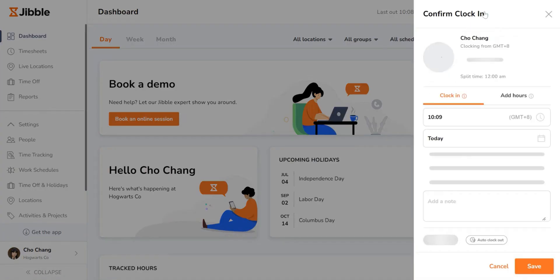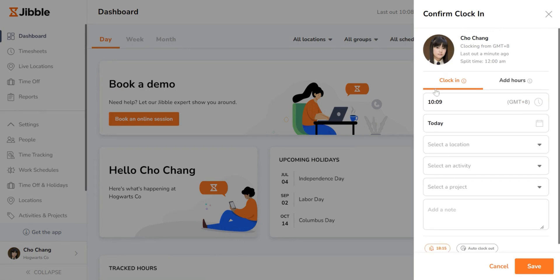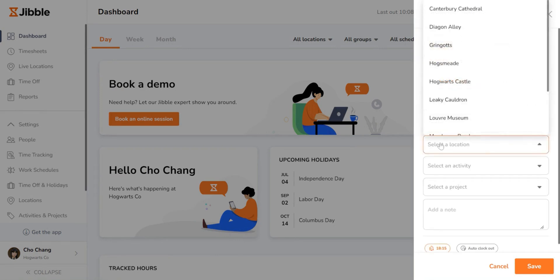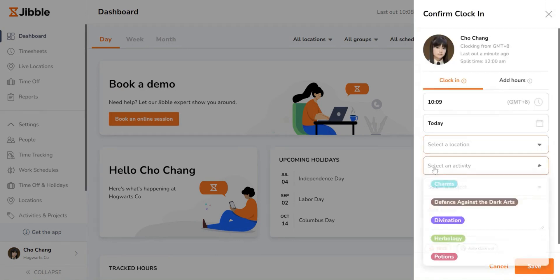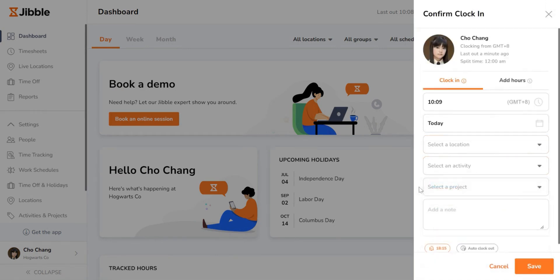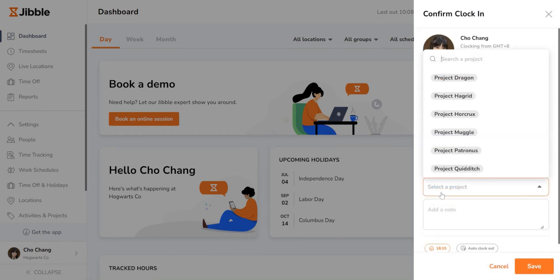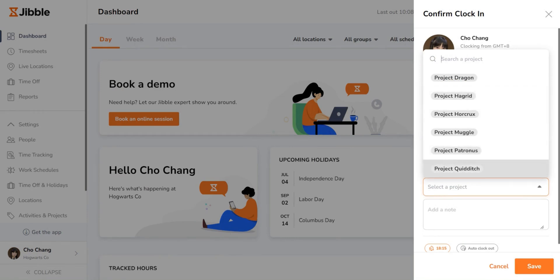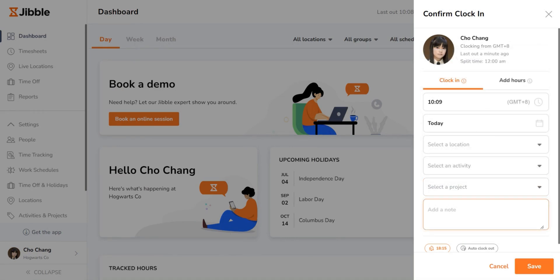Before saving, you can choose the location, activity, and project if needed, or even add a quick note to categorize your work. Once you're done selecting, hit save and you're officially clocked in.